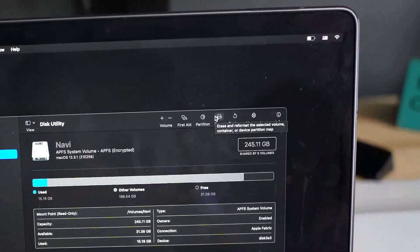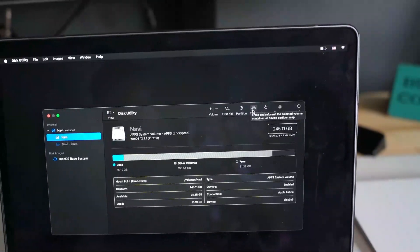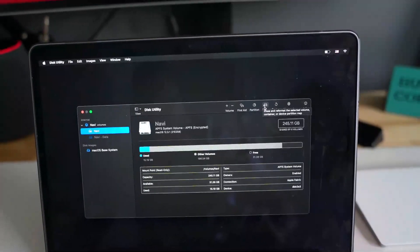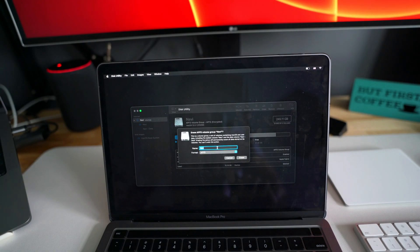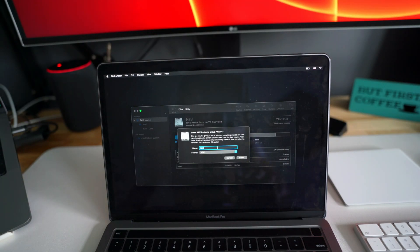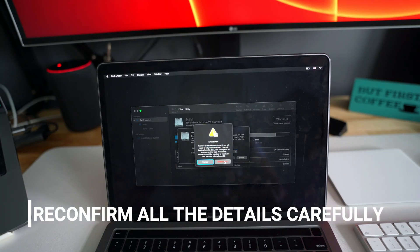So here you will see the erase button and it also shows you 'erase and reformat the selected volume.' So we are going to do that now. So when I clicked on erase, it is showing me the name and the format. I will just click on erase.